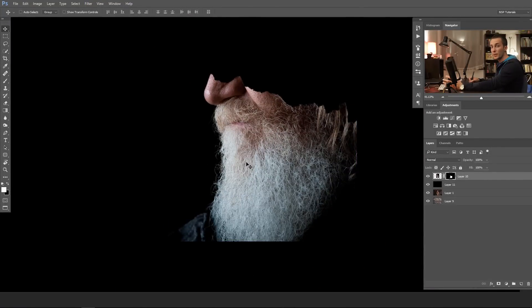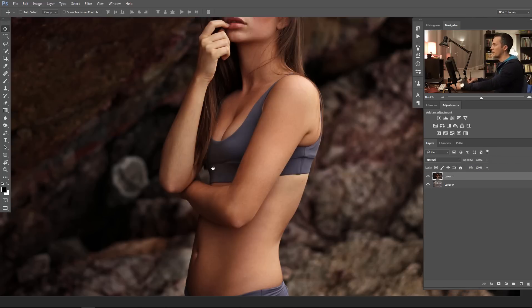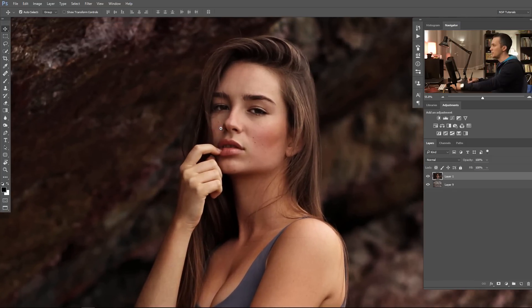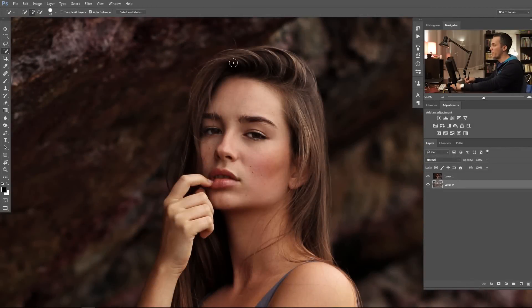If you have a big contrast between the hair and the background, you can really easily extract it. But if you have a situation like we have here, it's not so easy. For this, we will need to roughly select some parts of the hair that we actually can select, and then later we'll need to make a custom brush and paint some hair back into the scene.